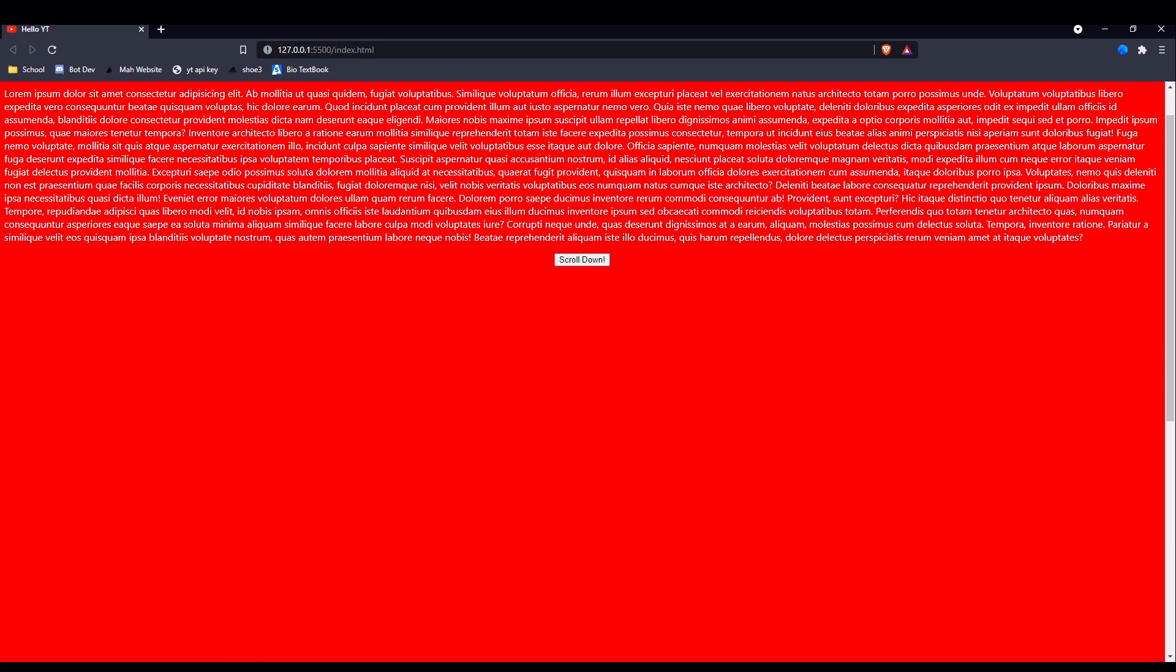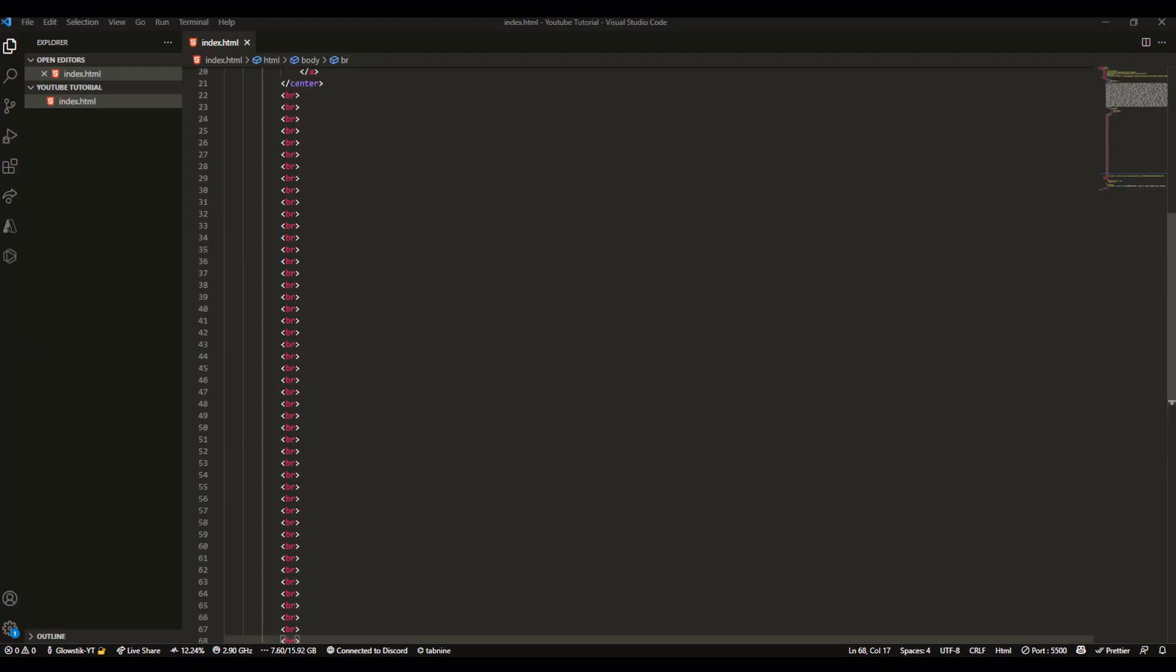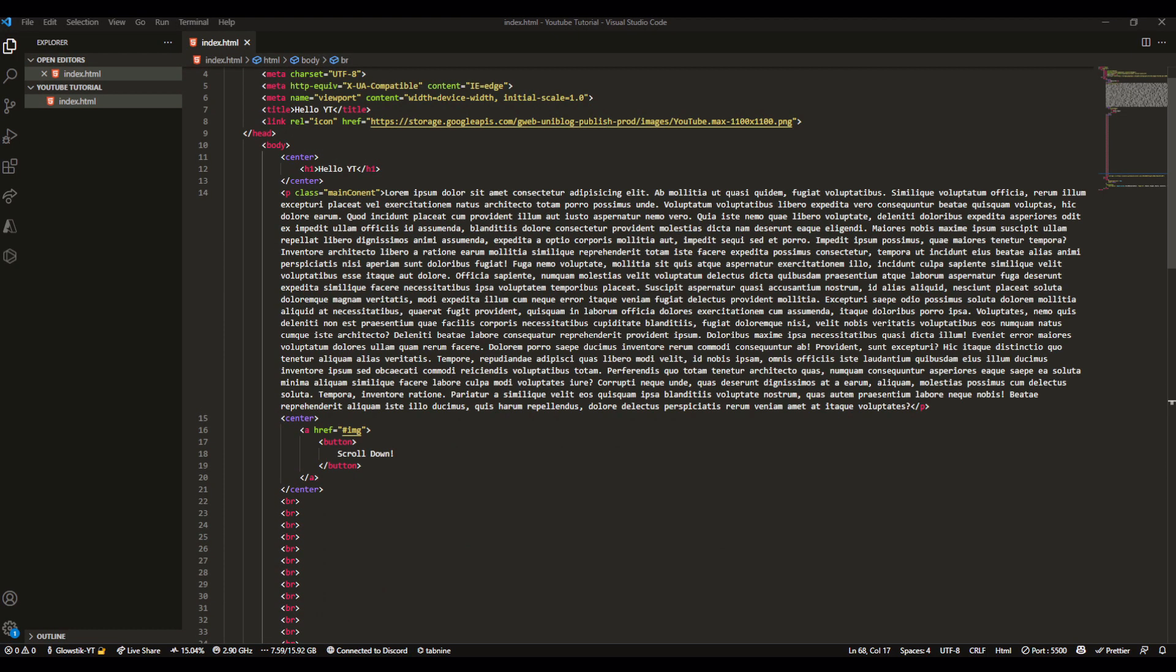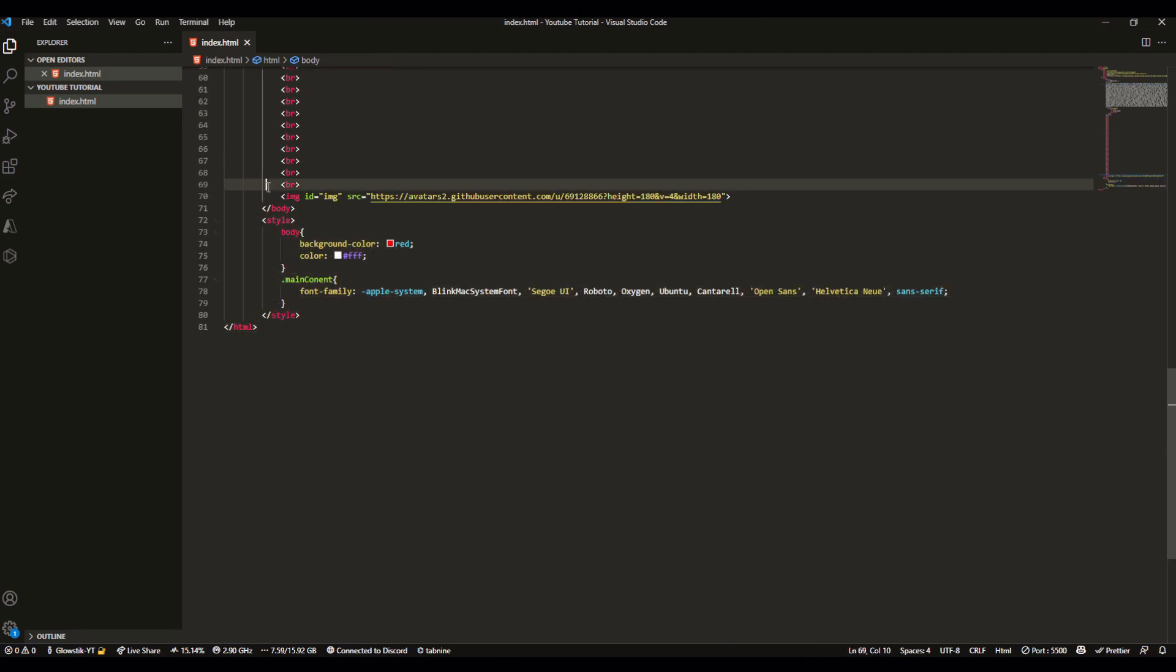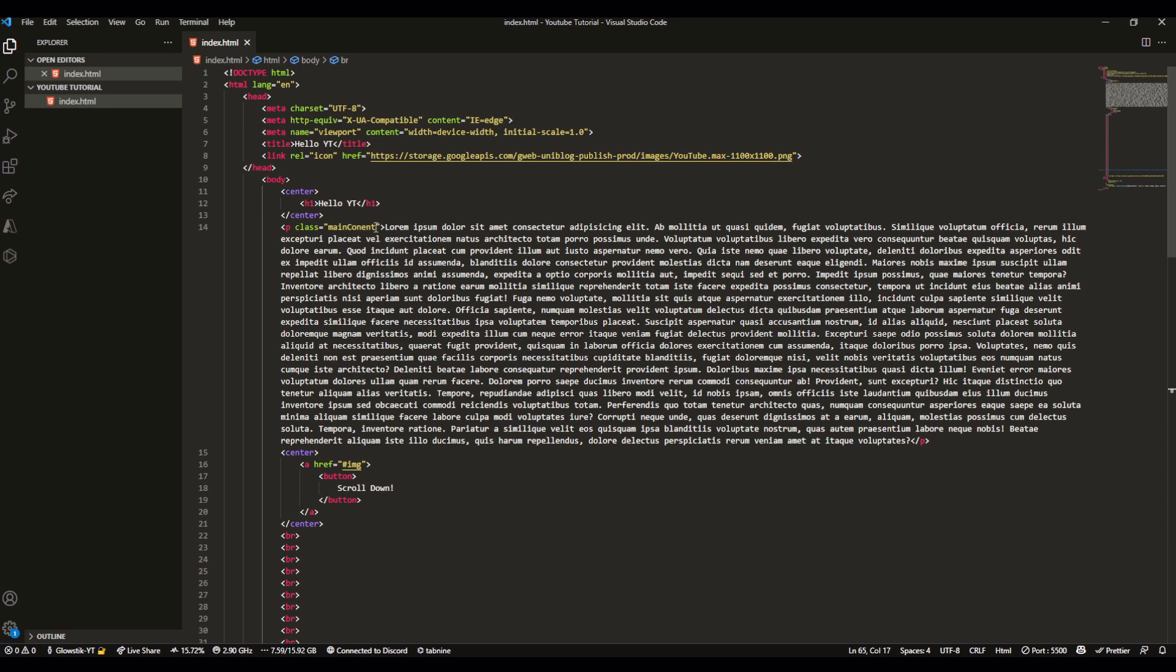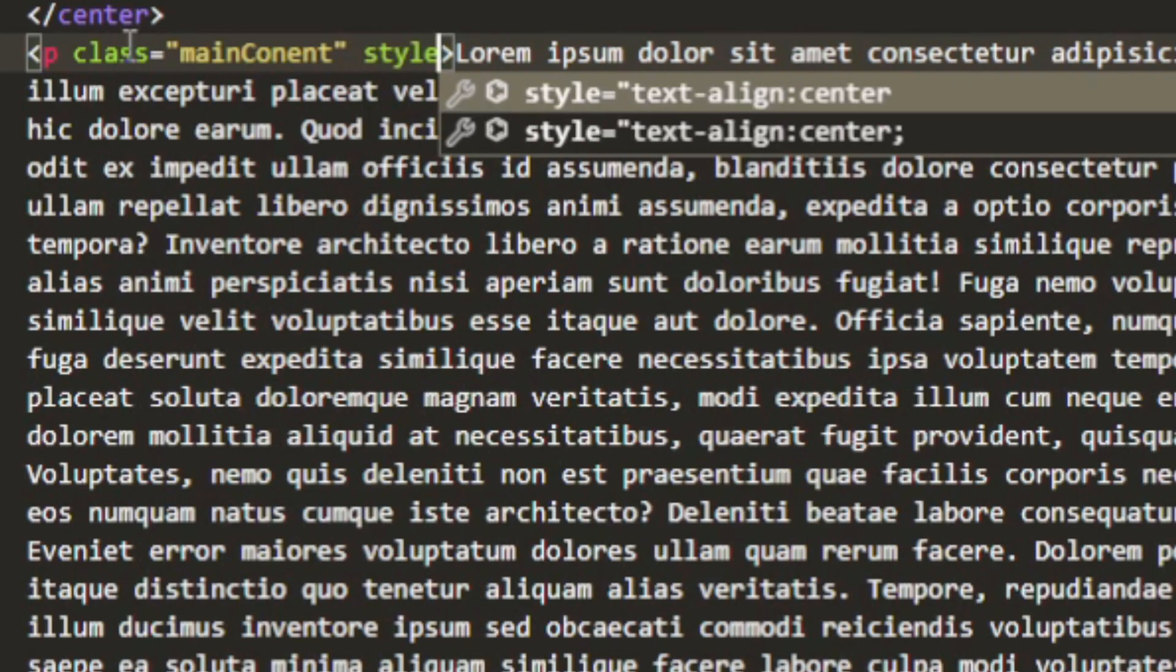If we head over to the website, you can see the font changed. It used to be in Times New Roman and now it changed to Apple font or whatever this font is, I think it's Roboto or something.